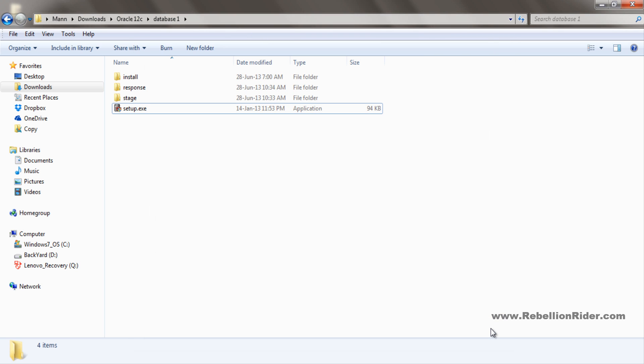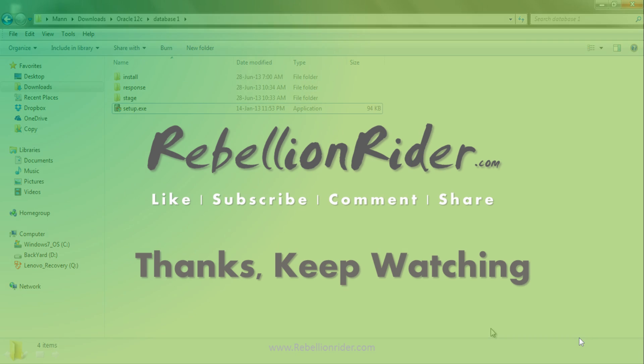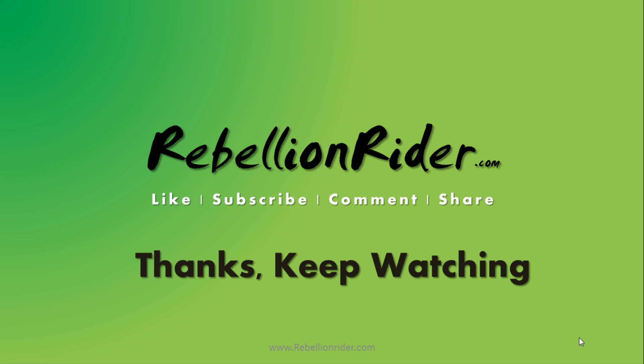Hope this video will help you in installing Oracle Database 12c on your system. That's it for today. Please hit the thumbs up button. If you like this video, you can also comment and share this tutorial with all your friends on your social networking. And yes, don't forget to subscribe to my channel. We will see you soon. Till then, take care. This is Manish from Rebellion Rider.